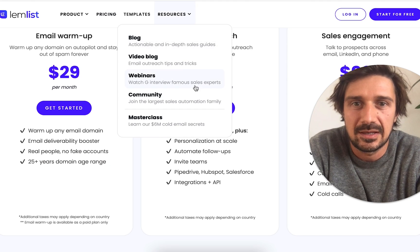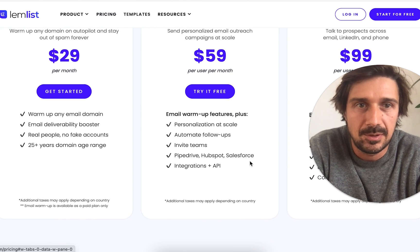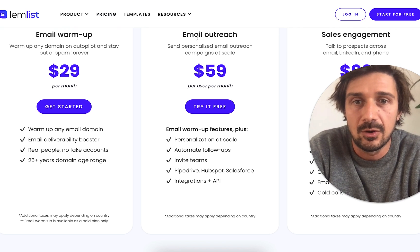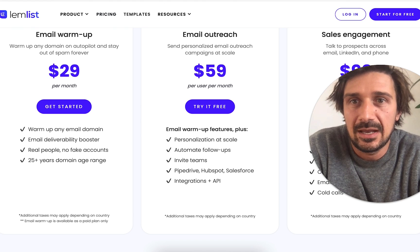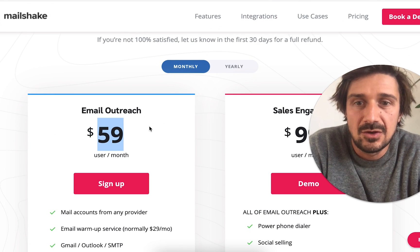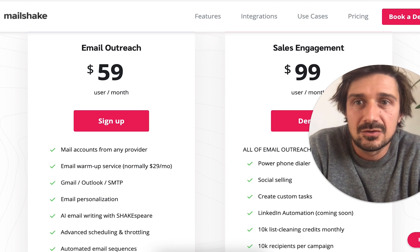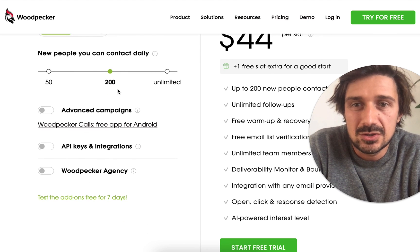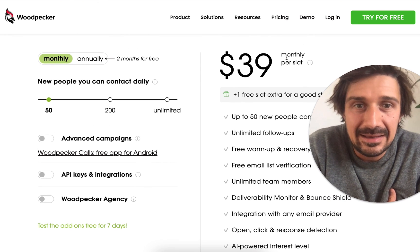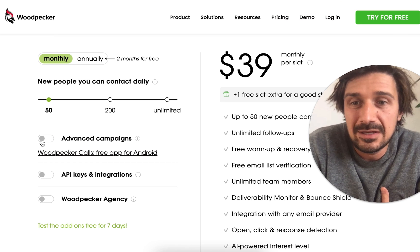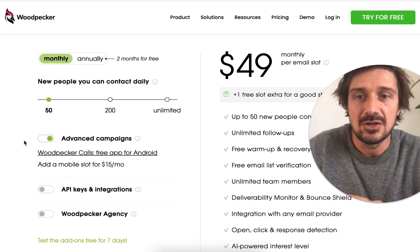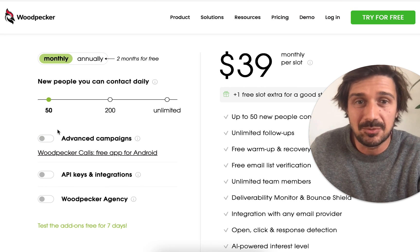Lemlist is $59 and has a simpler pricing system — it has sales engagement, which I'll get into in a minute, and a warm-up feature. Mailshake is similarly $59 for sales engagement. Woodpecker for 200 emails starts at $39 — or if you only send 50 emails a day it also drops to $39 — but I'd definitely add the advanced campaigns option which enables A/B testing.